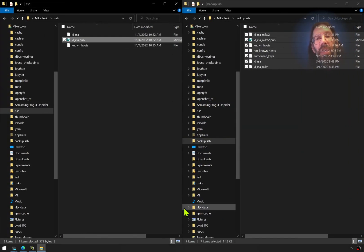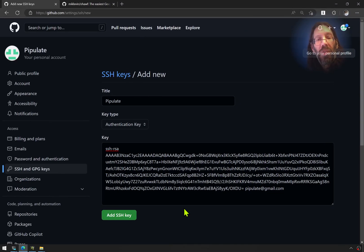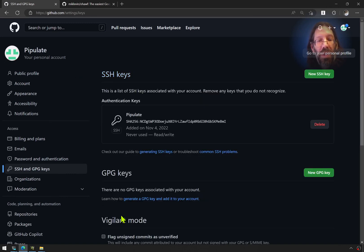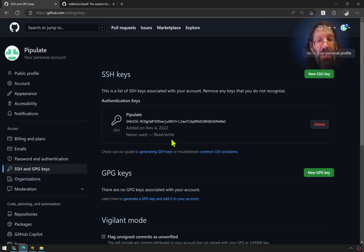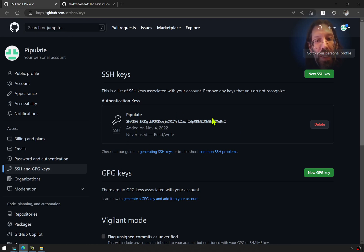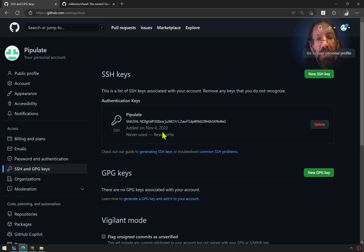Let's do the after. Add SSH key. There it is. It's there. It's never been used. I'll do a refresh on that screen to confirm never been used. You can only delete it at this point.